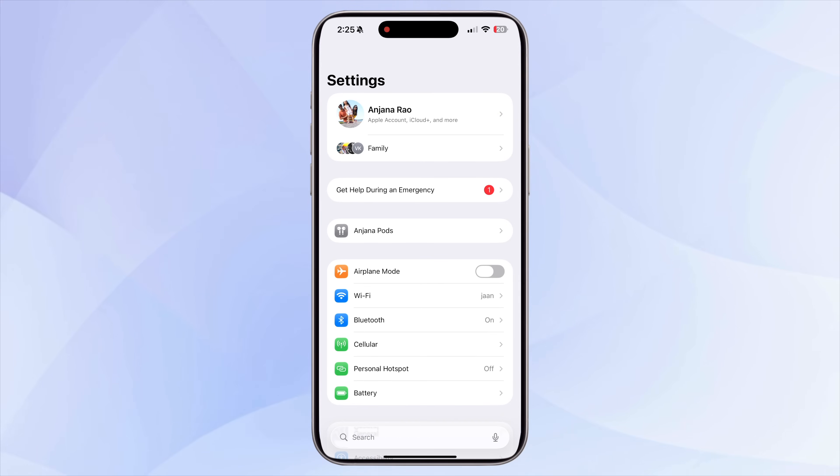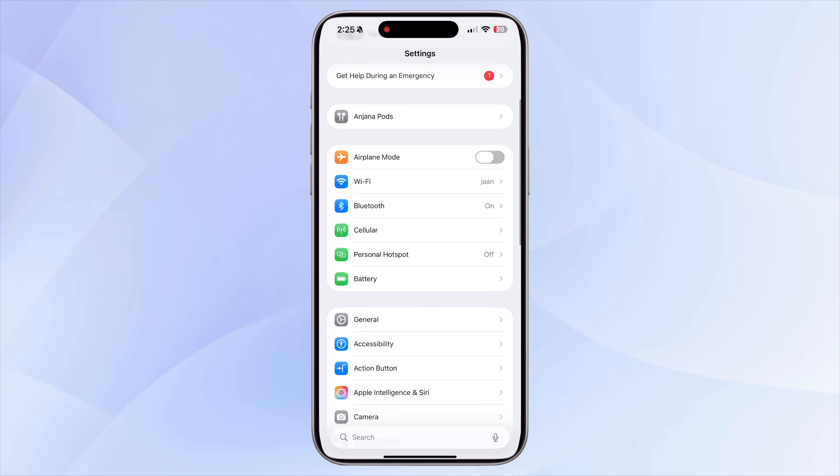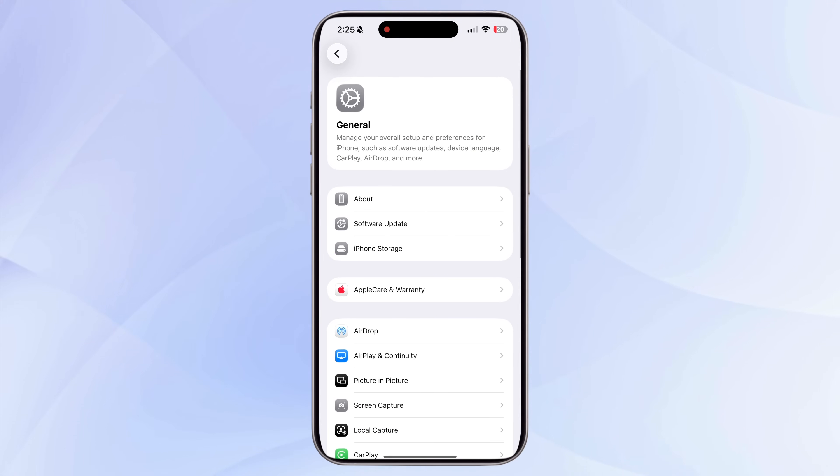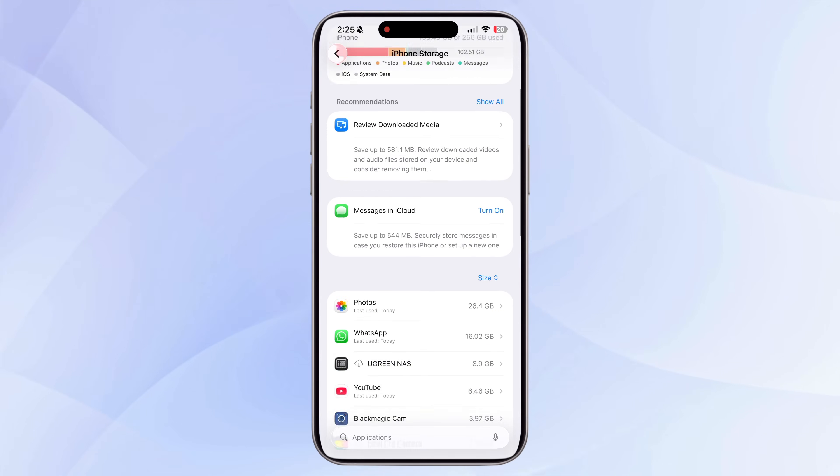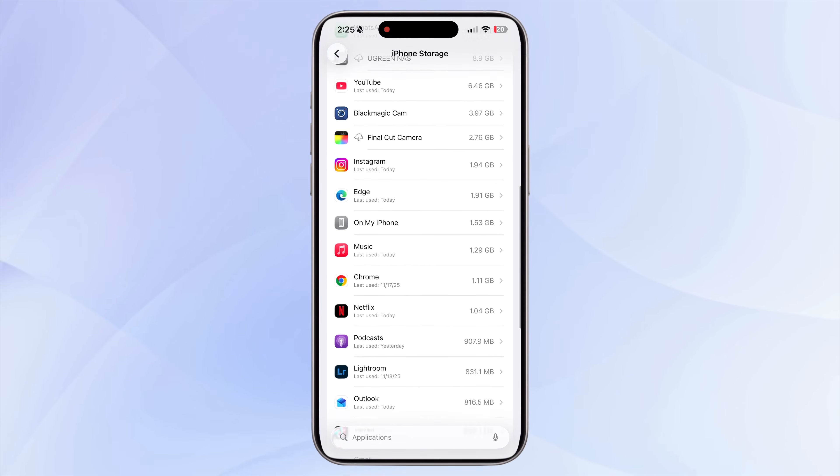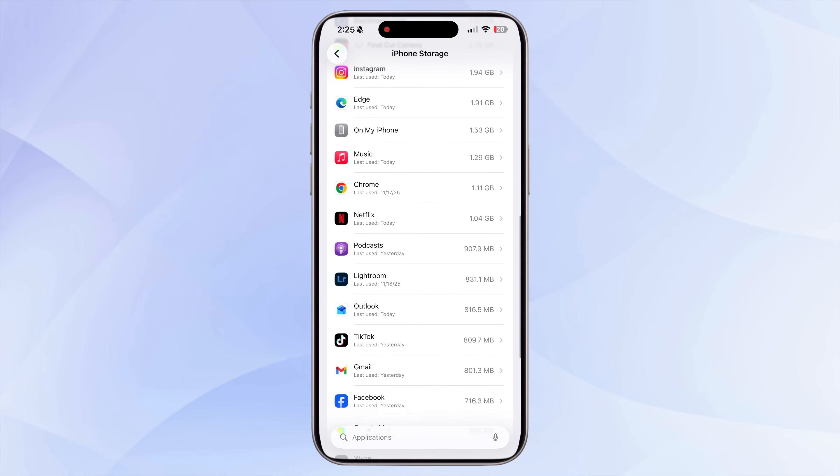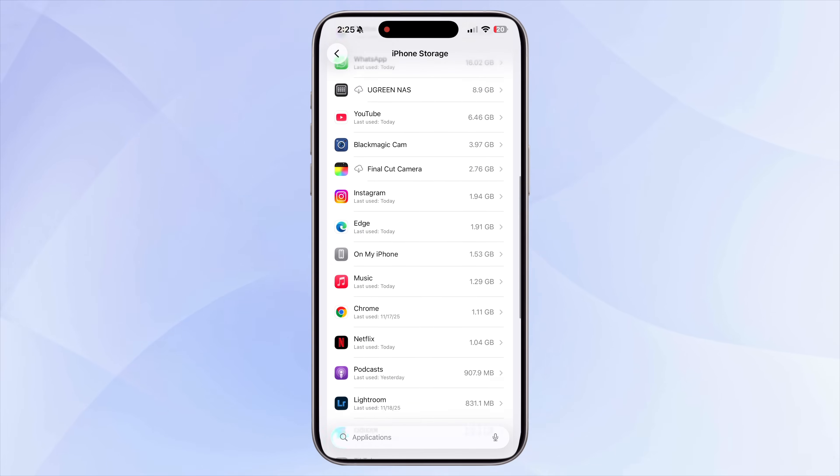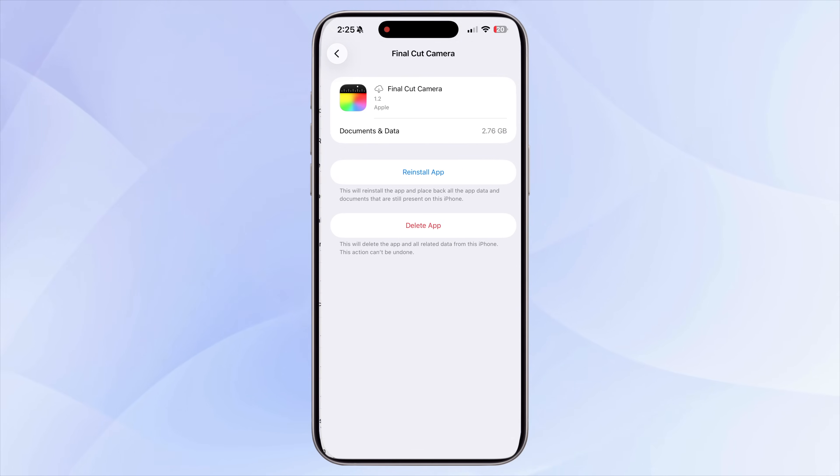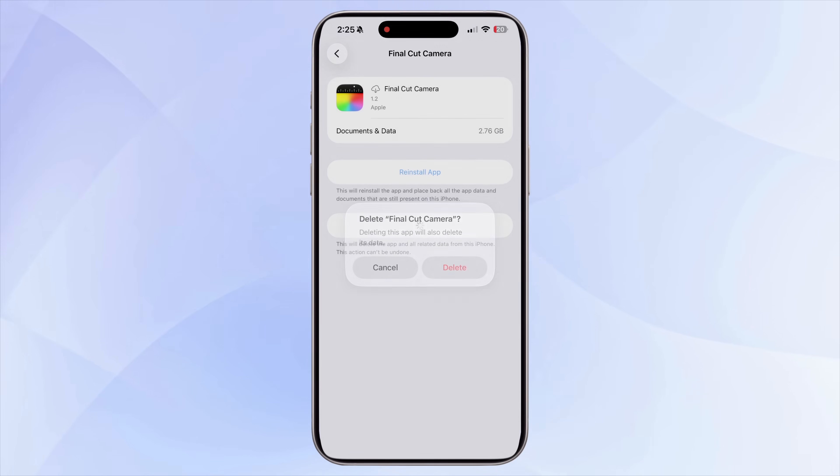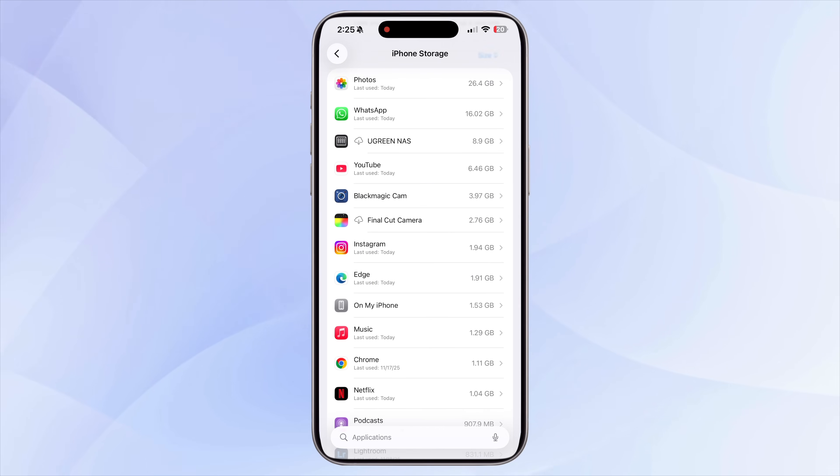And it's always helpful to revisit Settings, General, iPhone Storage, and sort apps by size to quickly spot the ones that are taking up most space. This makes it easy to decide what stays and what goes, and it helps prevent storage issues from piling up again.